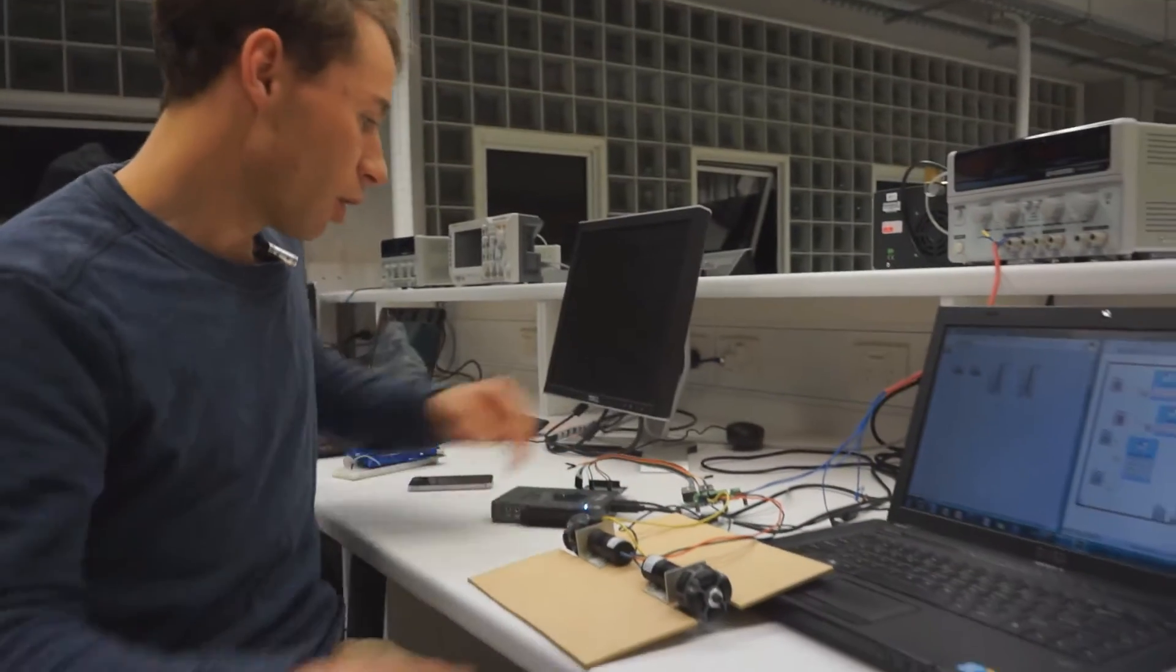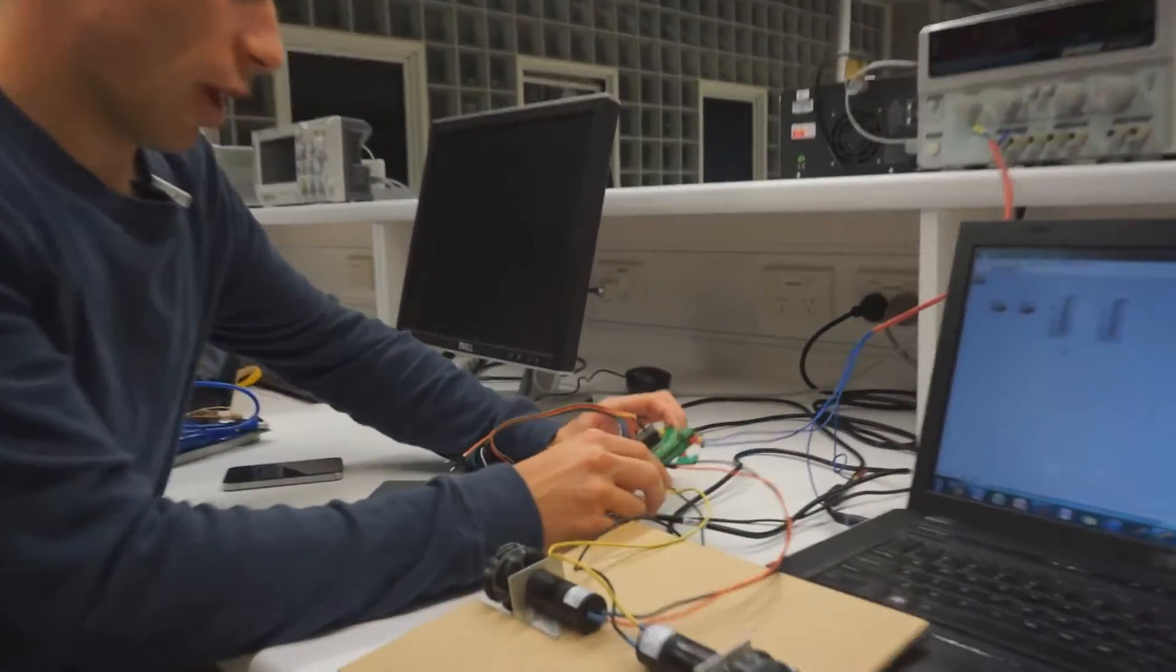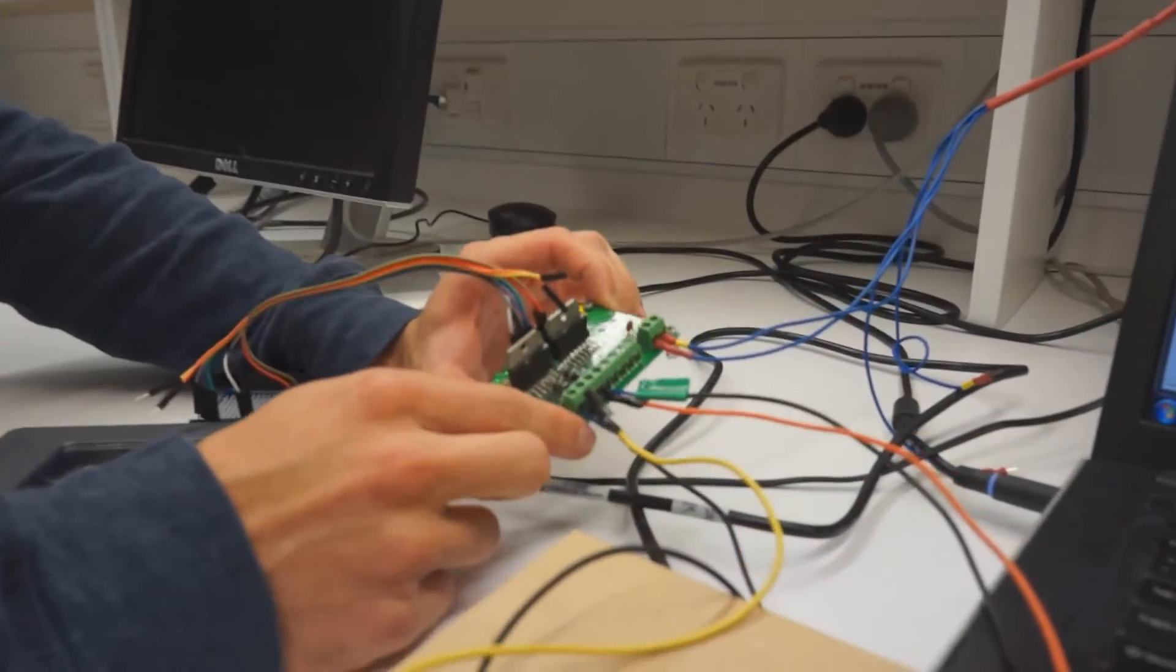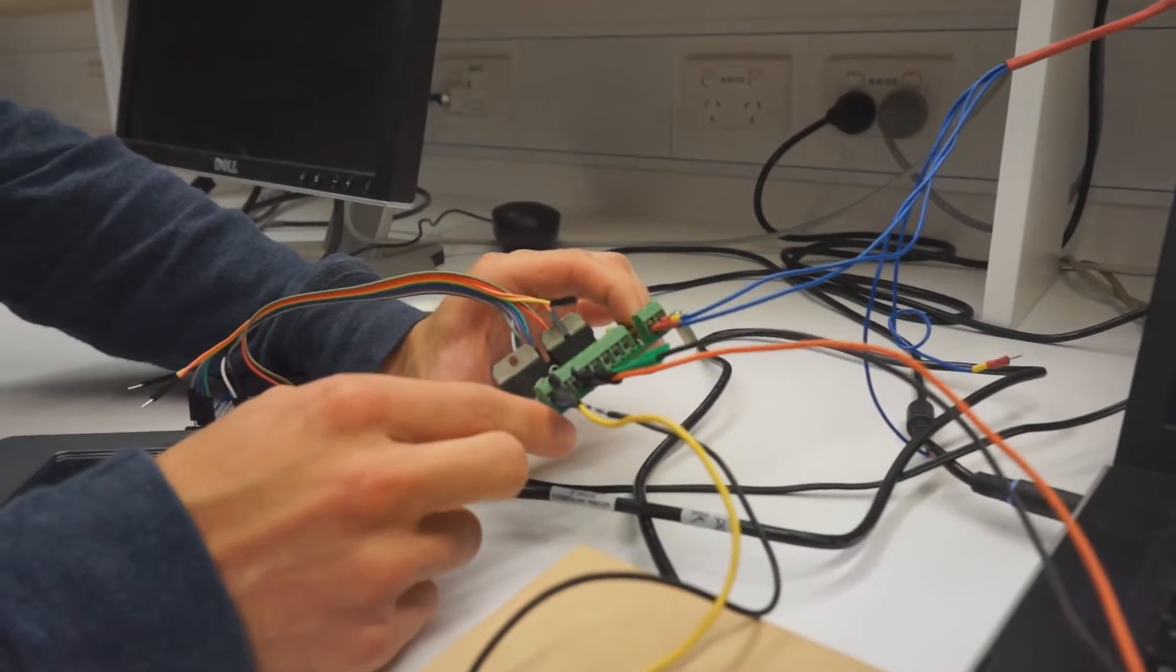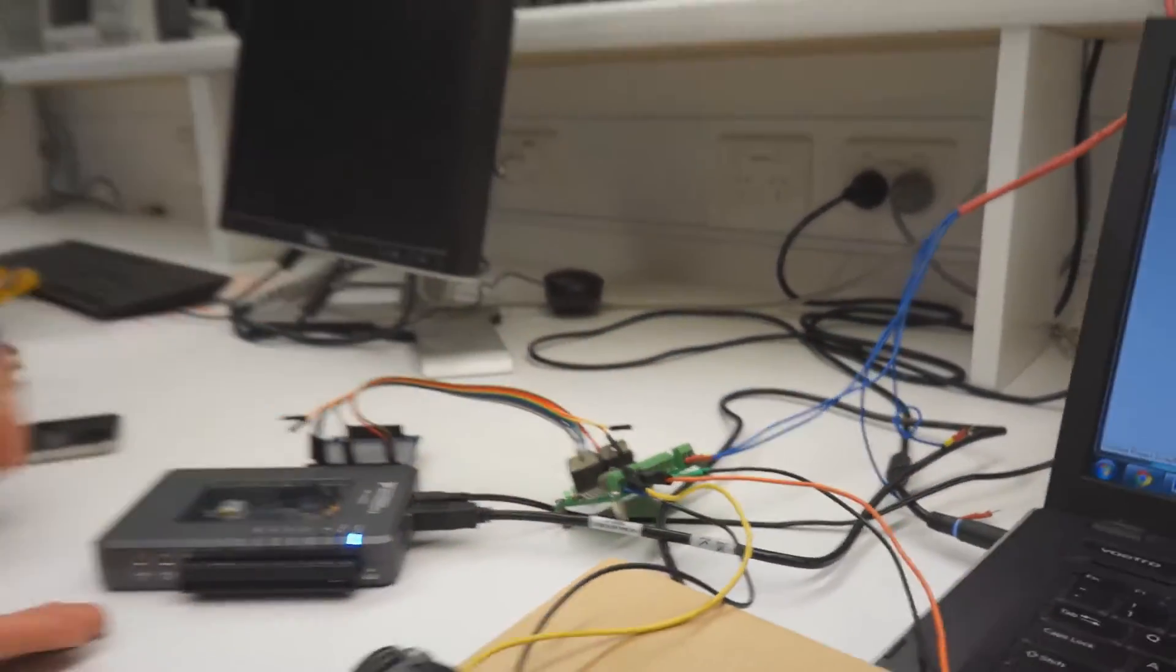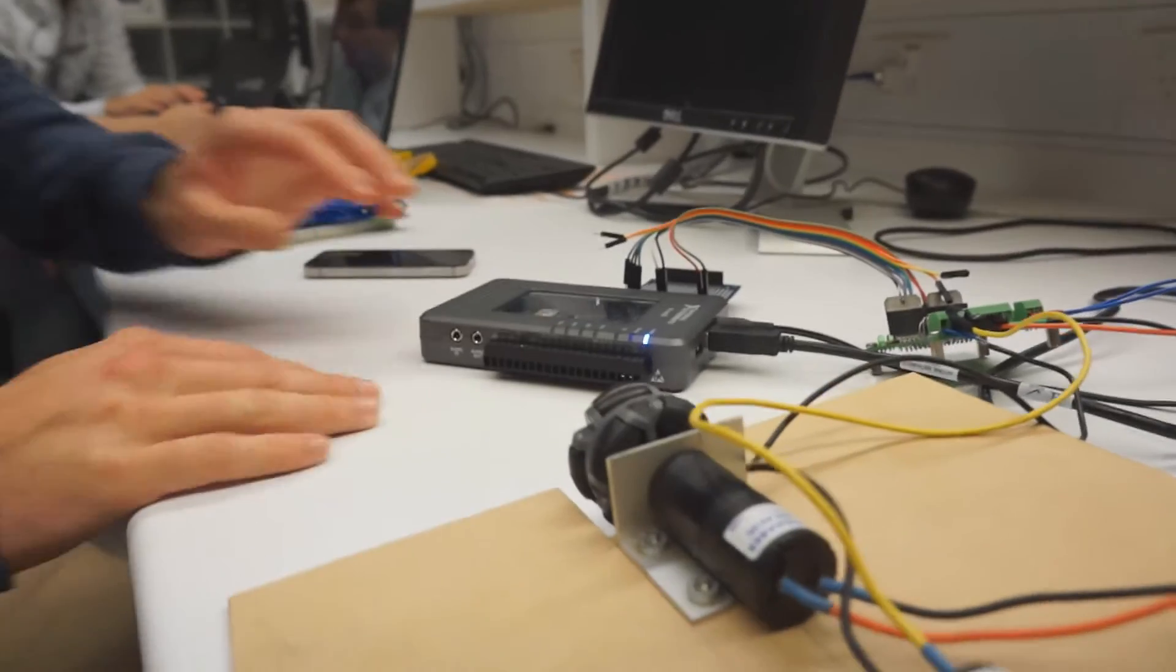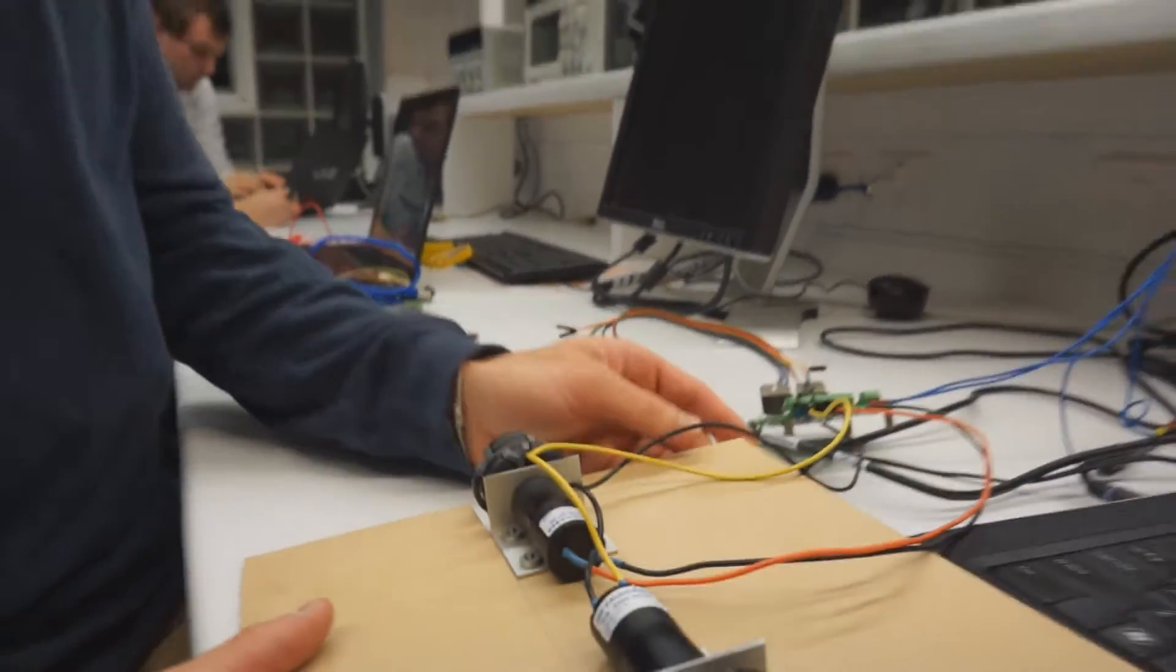Over here we have a basic motor driver board with two L298 motor driver chips and of course the MIRIO National Instruments controller board.